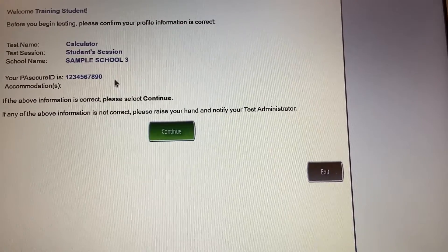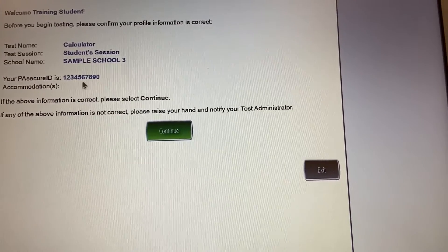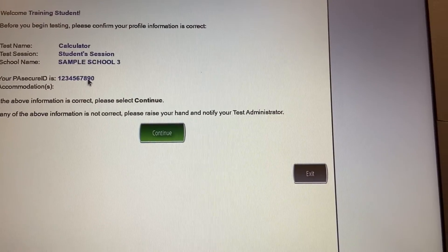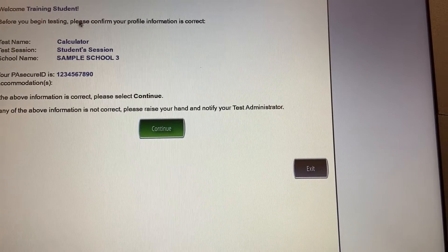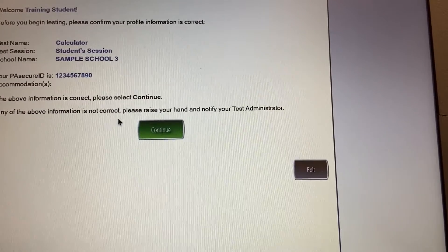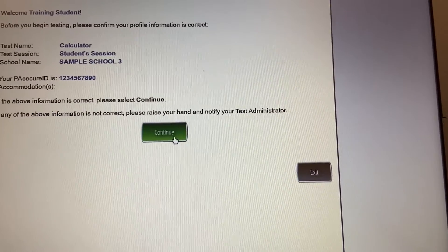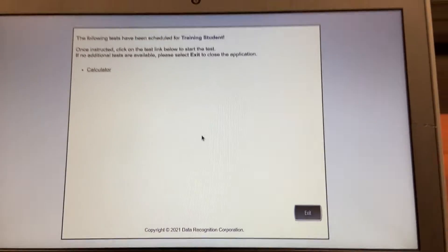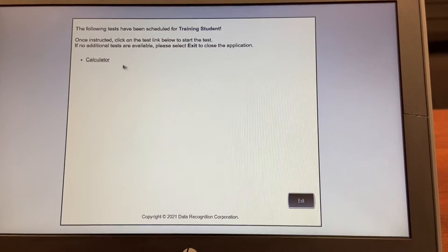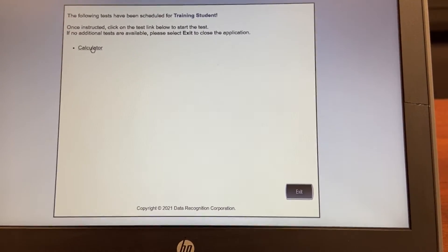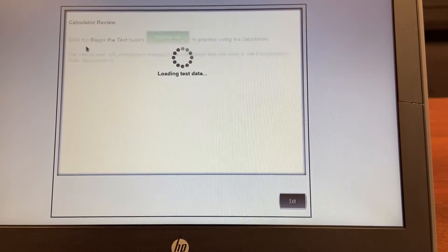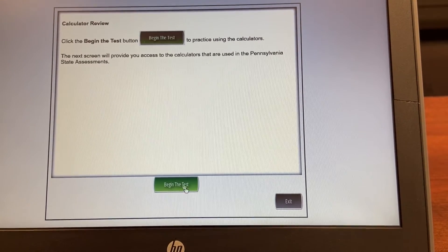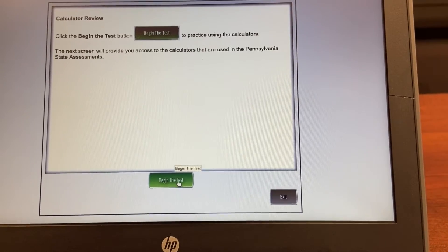You'll probably receive a slip of paper with this information, and I always want to make sure before I start that I'm in the right place. For testing purposes this isn't so important, but during a test it is. I'll hit continue. Now on my page it's asking which I want to take — whether I want to do the calculator — and I'm going to hit yes. I'll go down to the bottom and begin the test.